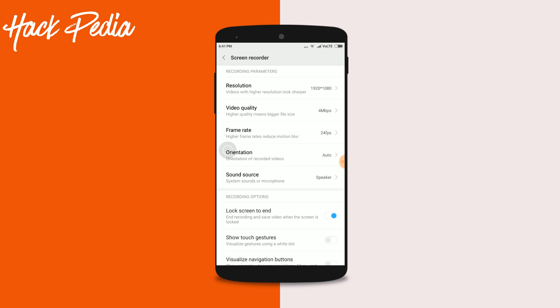The resolution here is given up to 1920 by 1080, meaning it can record up to 1080p videos. You also get options for video quality, frame rate, orientation, and so on. Overall this update was really very good.